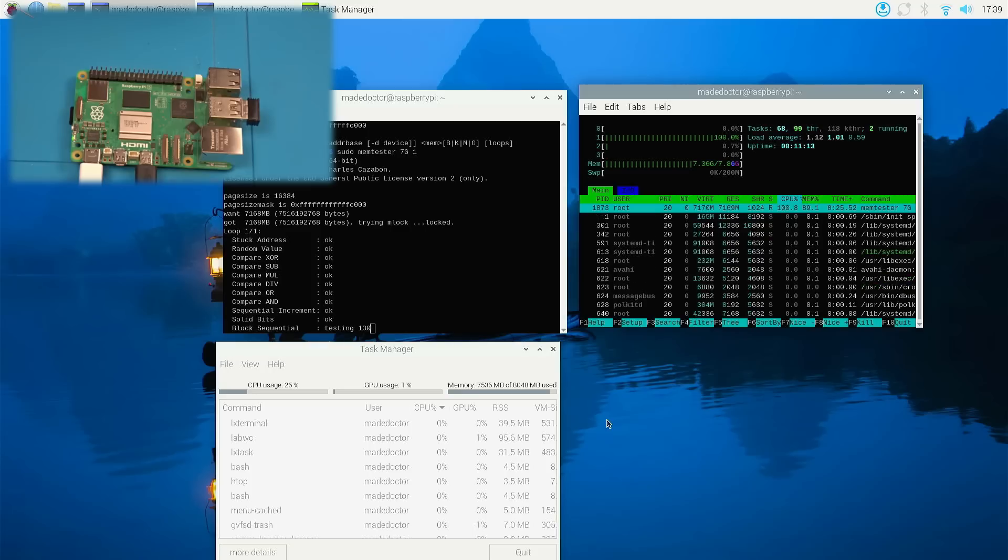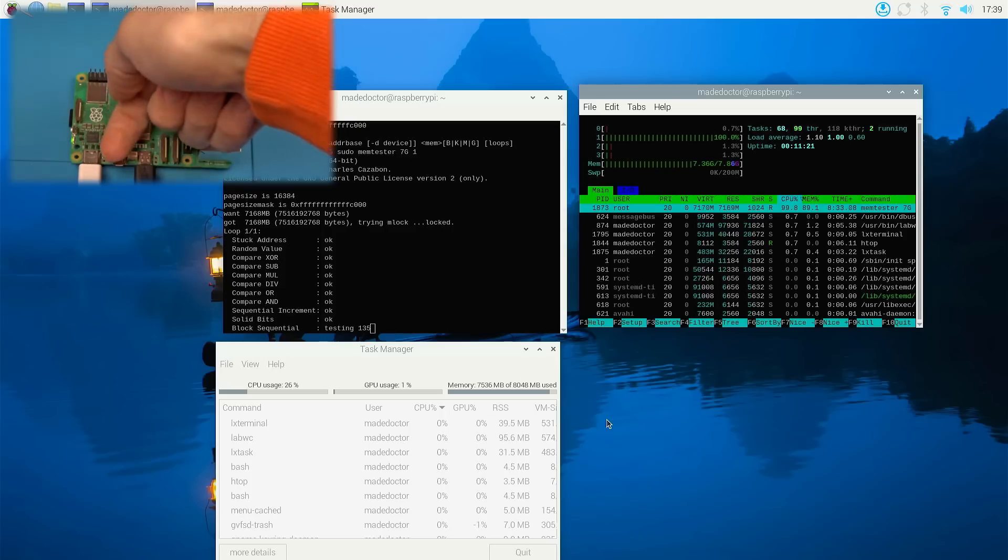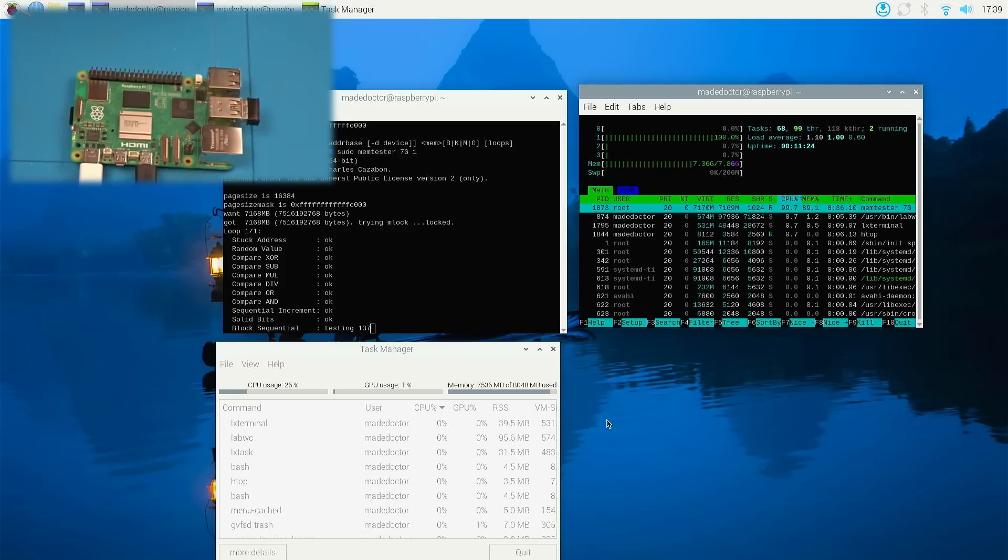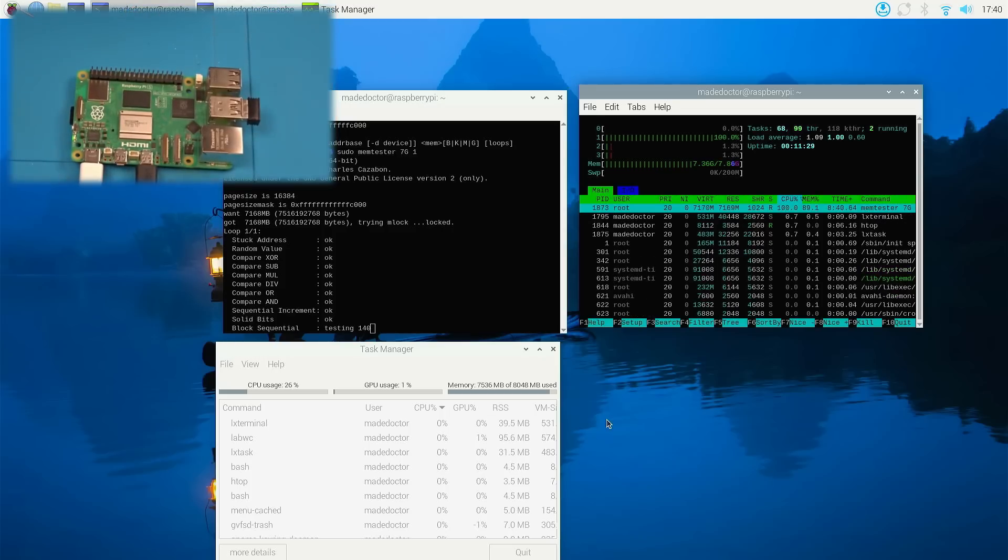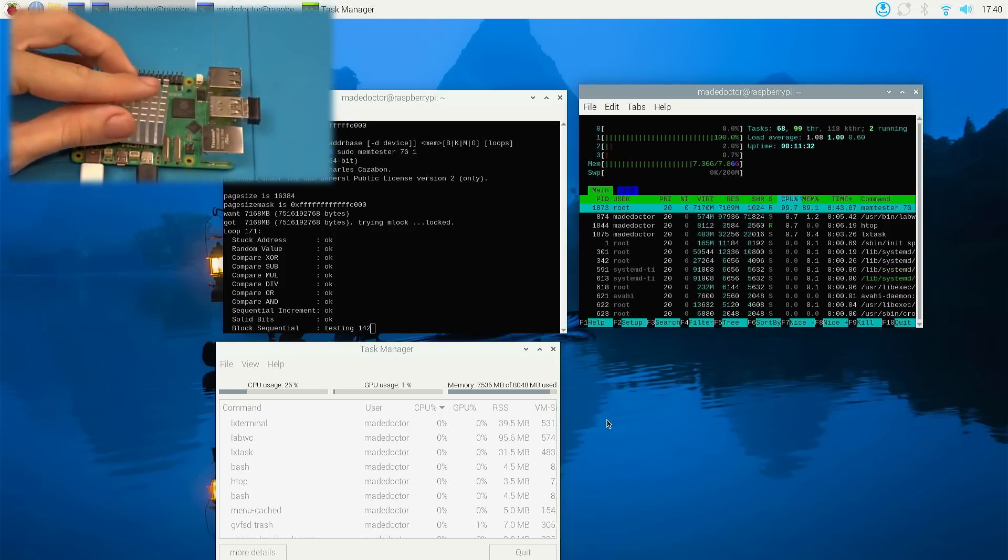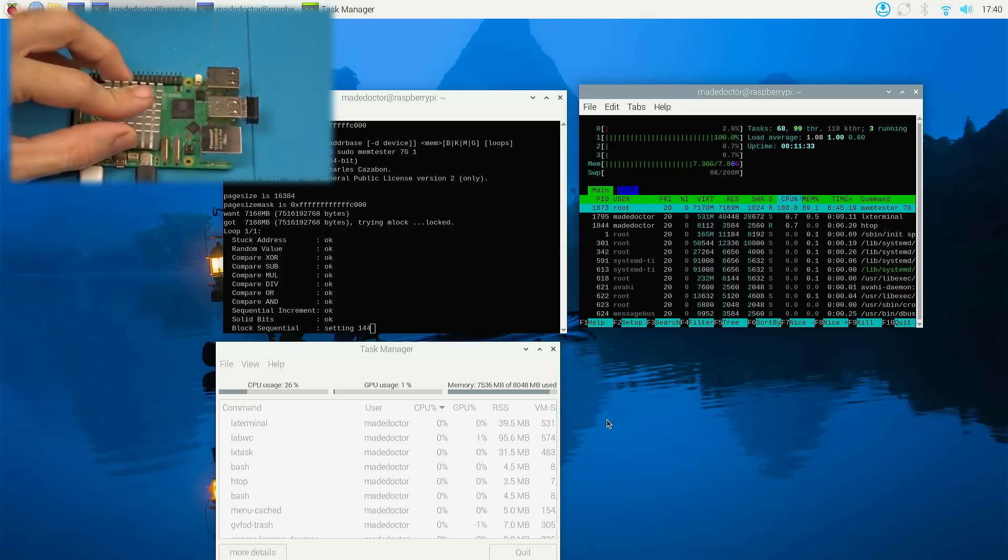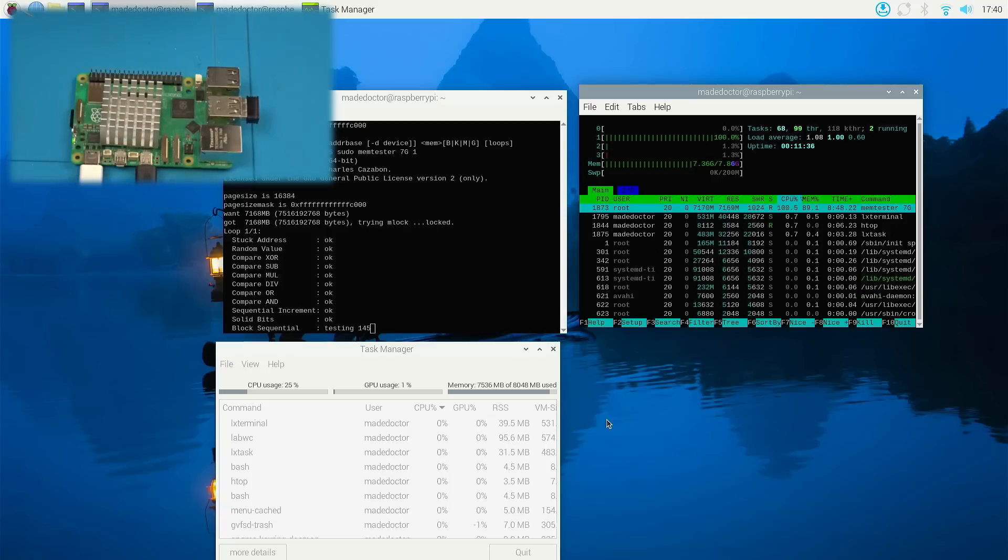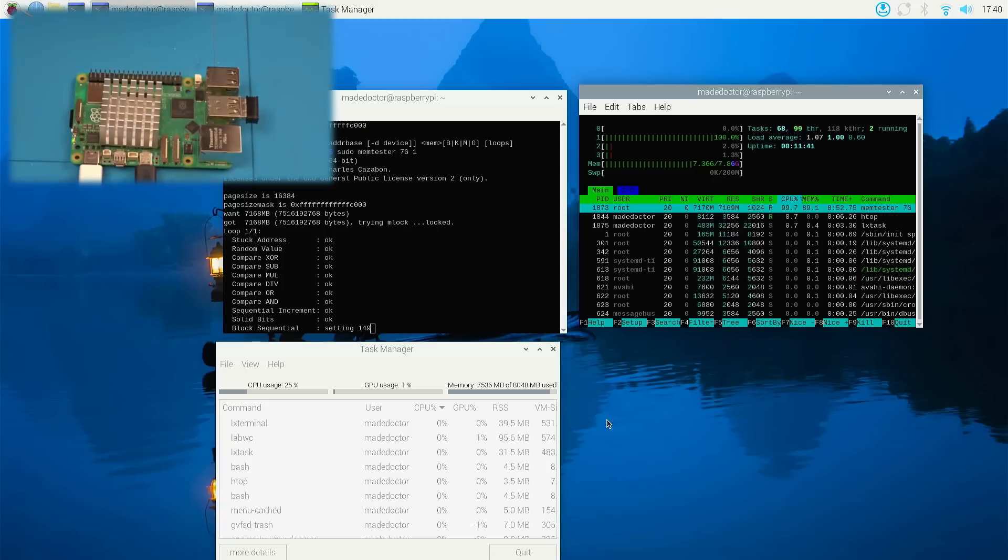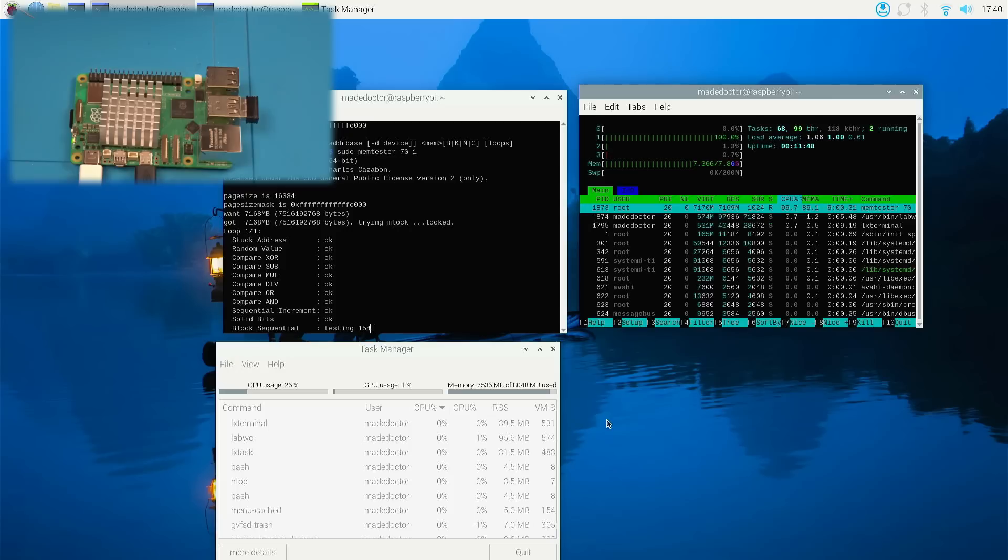About halfway through the test it came to my mind to touch and see if the Pi is getting warm. And that was my mistake as I burnt my finger by doing so. As we all know heat is the kryptonite of most electronic components so I rushed to grab a heatsink for the SoC.